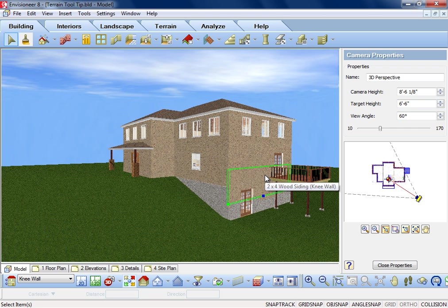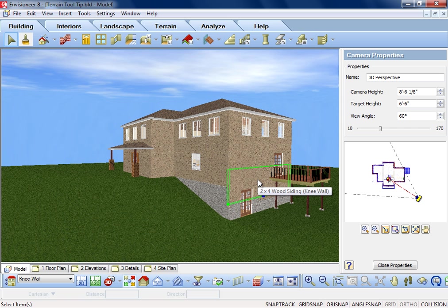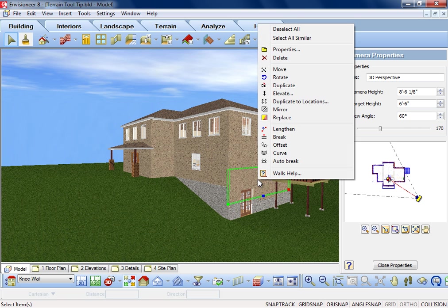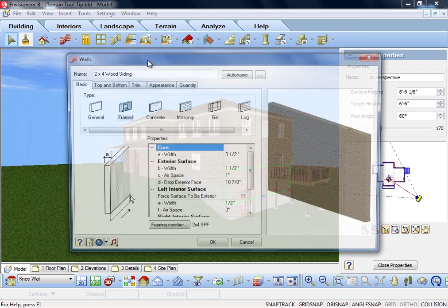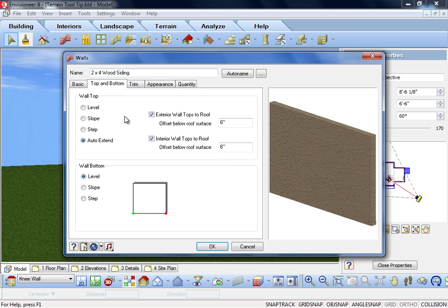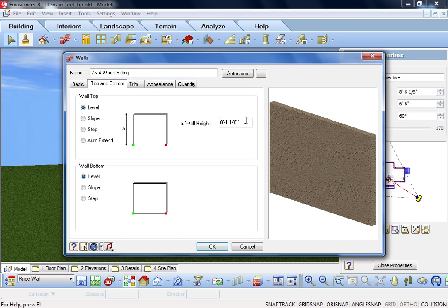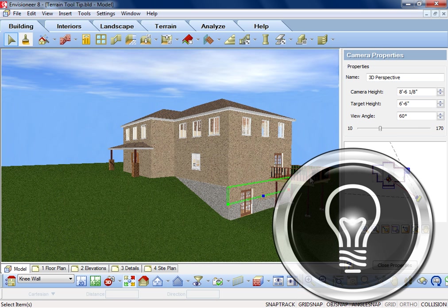Now, I will switch my location to the knee wall location, and set the height of that wall to be only 4 feet tall. My walkout basement on my sloped terrain is complete. I hope that makes your CATsoft work one step easier.